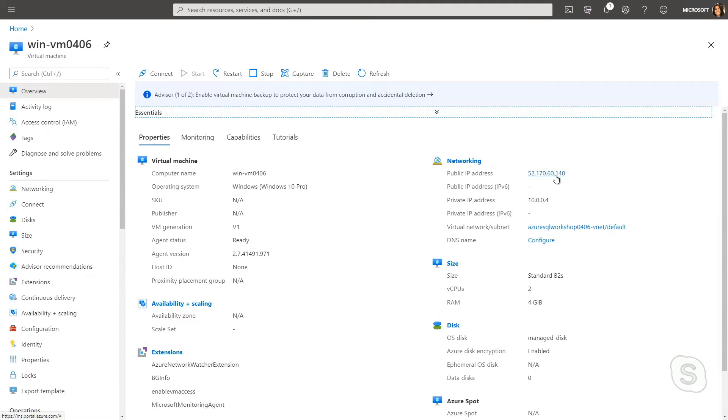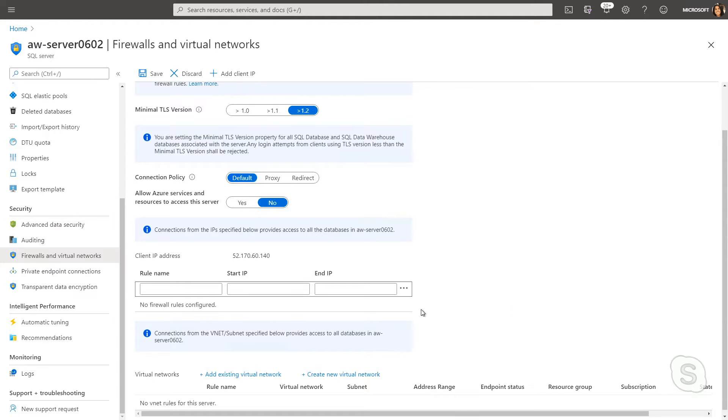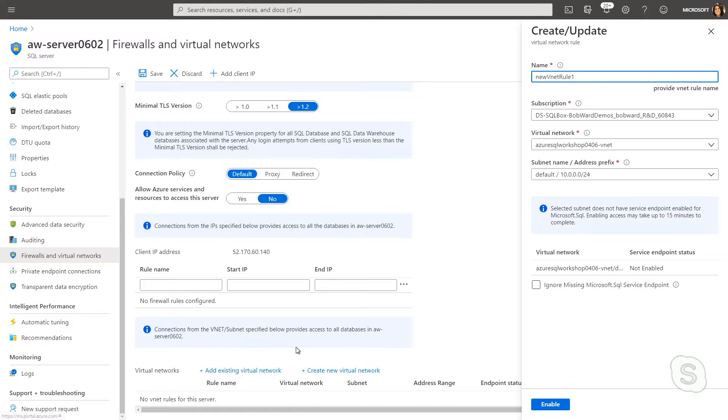Now, the next option that we talked about is actually using virtual network rules. So I could actually delete this firewall rule and add an existing virtual network.